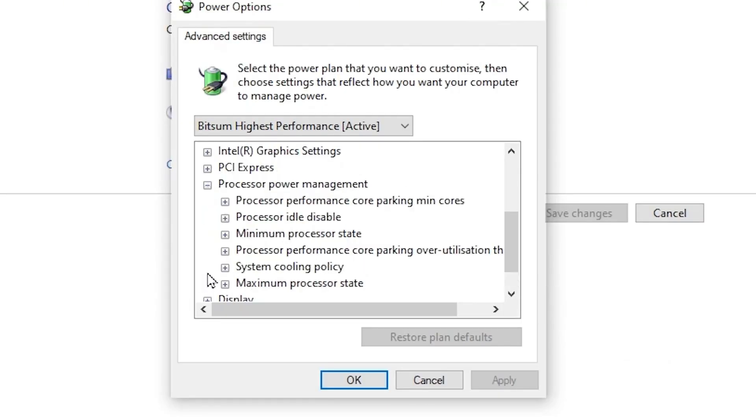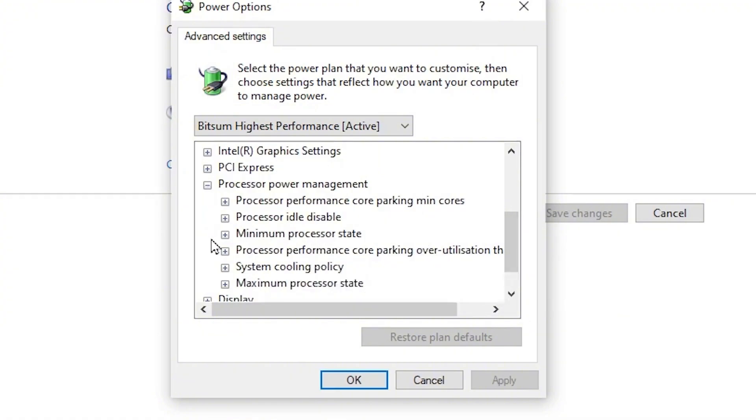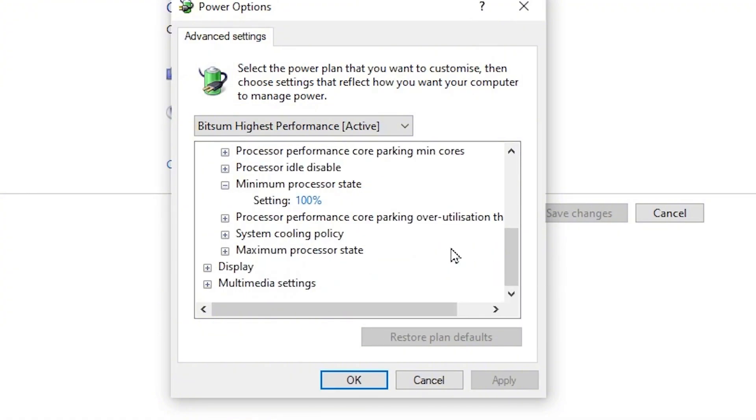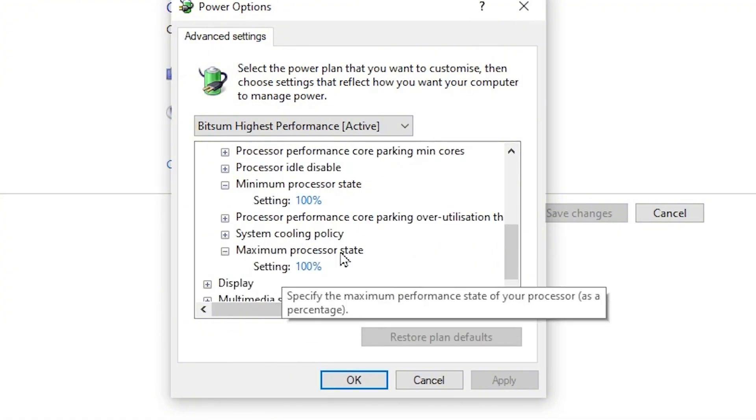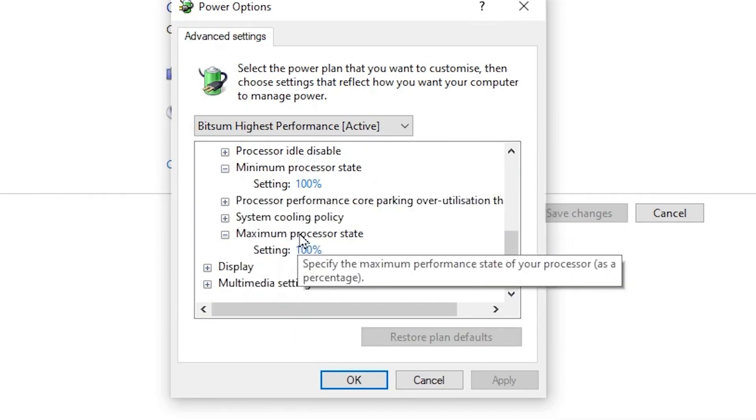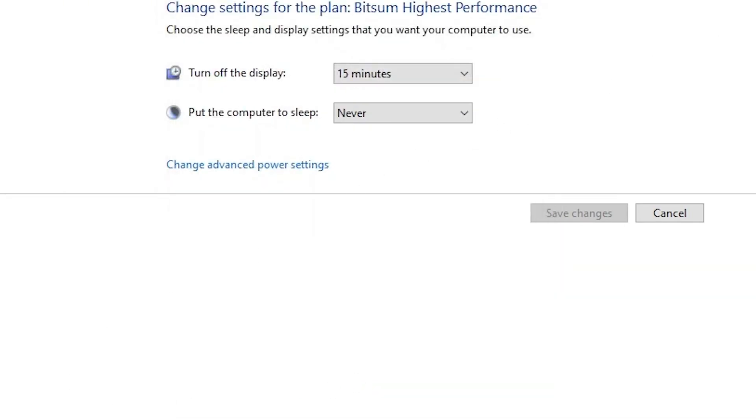Go for processor power management. From here you need to adjust the minimum processor state to 100%, and maximum processor state also to 100%. After applying the settings on your power plan, hit apply, click OK, and close out your power plan.